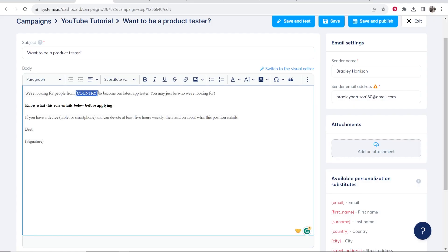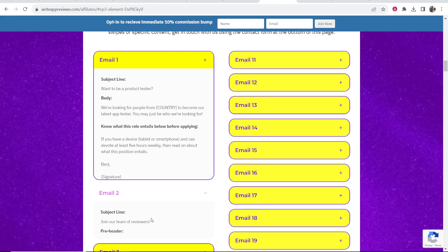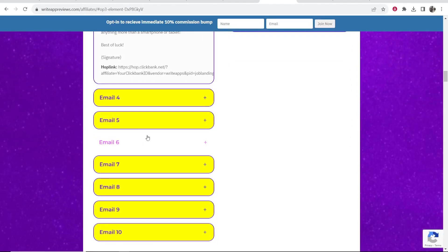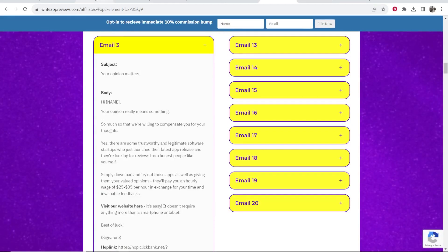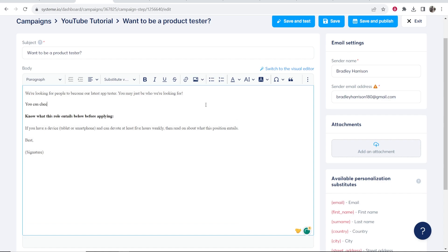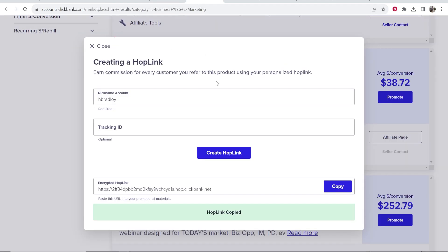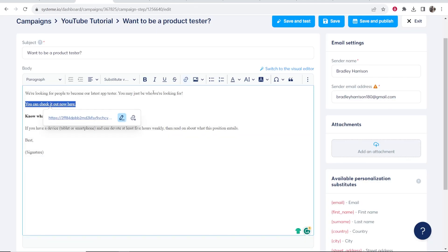Copy the email body and paste it in. Some of these emails have tags where you need to enter the subscriber's country — if you haven't captured their country you can't use that tag, so you may need to tweak the email slightly. For example: 'If you have a device, tablet, or smartphone and can devote at least five hours weekly, then read on about what this position entails.' That's email one — you'll write to these people every day for maybe 20 days. Inside the email you'll want to include your affiliate link. Highlight the call-to-action text, click the link tool, and paste in your Clickbank affiliate link.